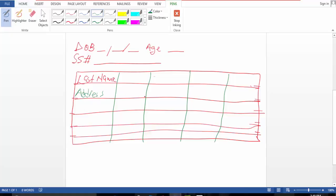We'll also have address, city, home phone, email, first name, and apartment number.